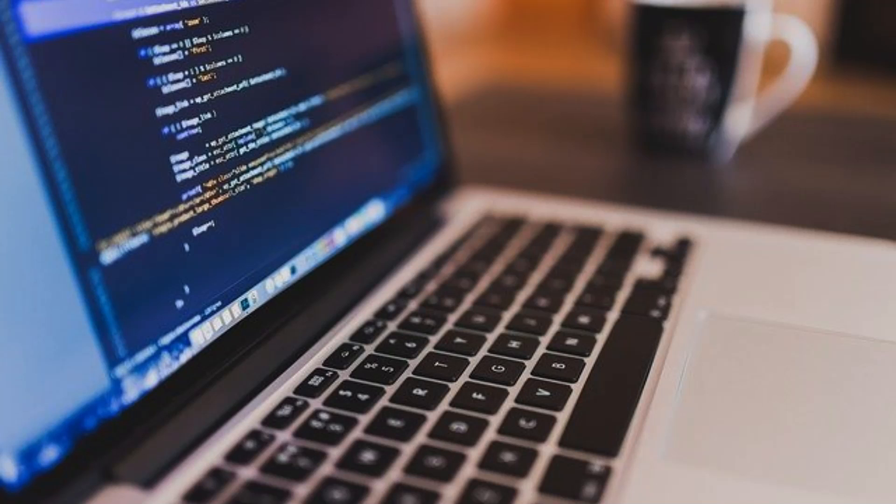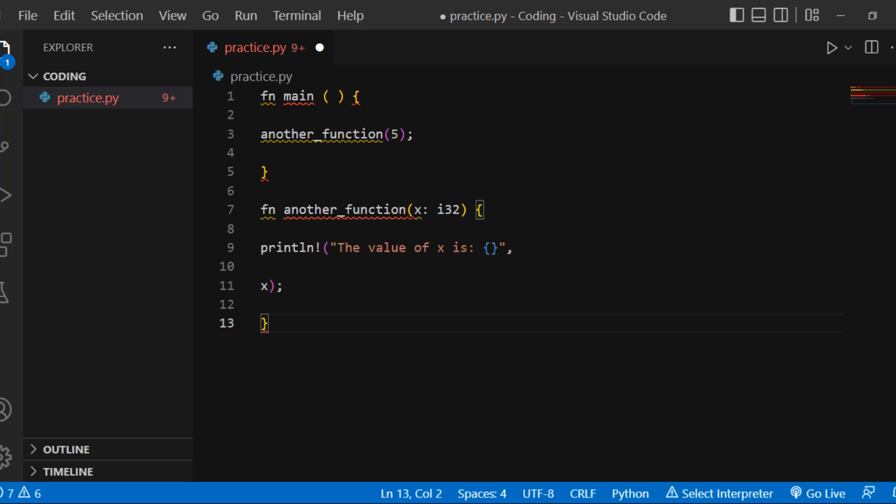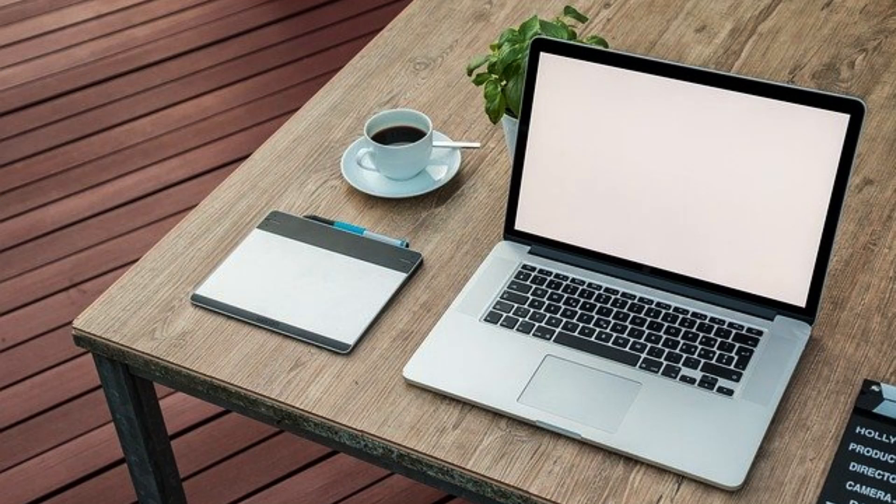We must declare the type of each parameter in the function's signature. Example: fn main, another_function(5). fn another_function(x: i32), println the value of x is x. Result: The value of x is 5.